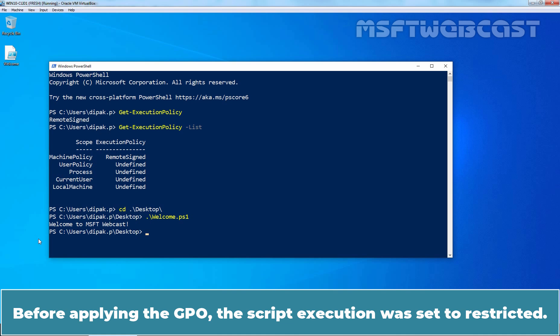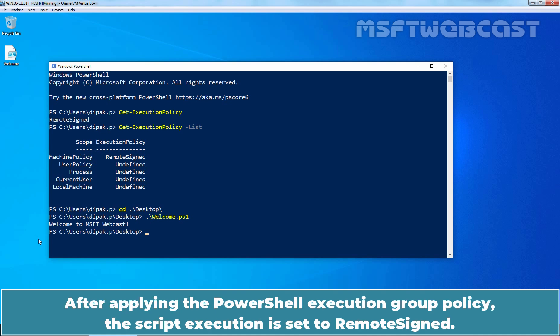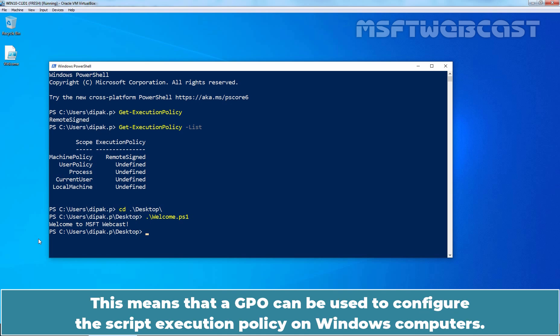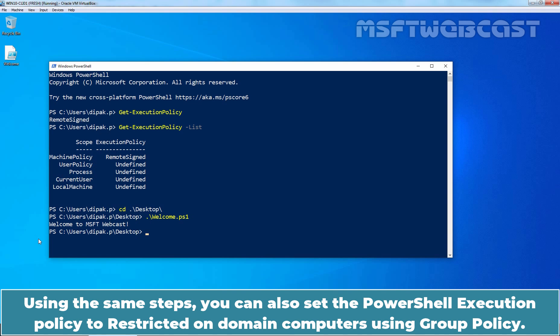Before applying the GPO, the Script Execution Policy was set to Restricted. After applying the PowerShell Execution Group Policy, it is set to Remote Signed. This demonstrates that a GPO can be used to configure the Script Execution Policy on Windows computers. Using the same steps, you can also set the PowerShell Execution Policy to Restricted on domain computers using Group Policy.